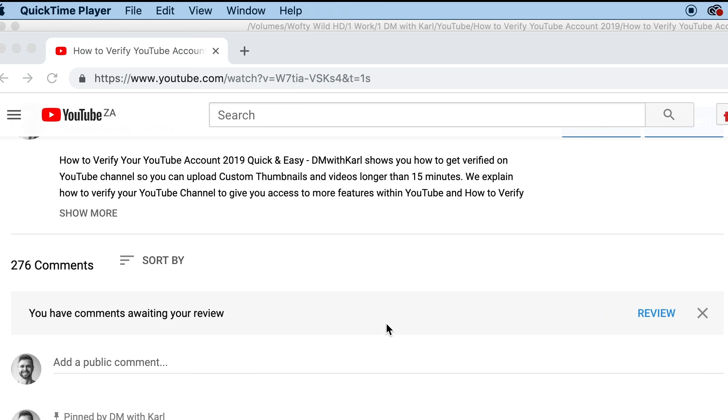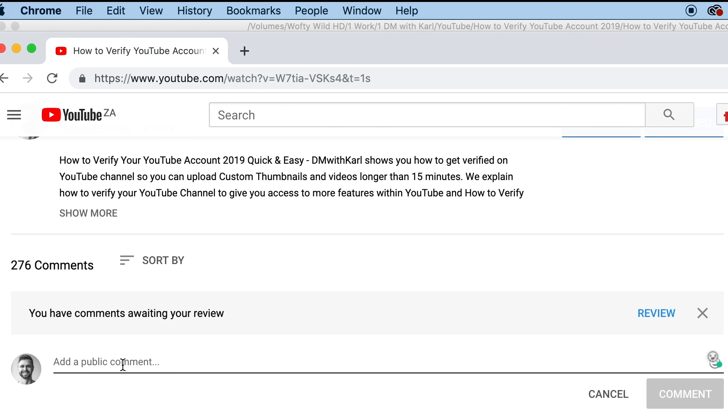If this video doesn't help you get verified, please leave me a comment below and I'll be happy to help you out.